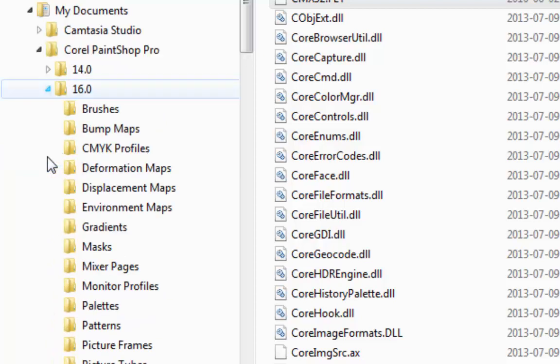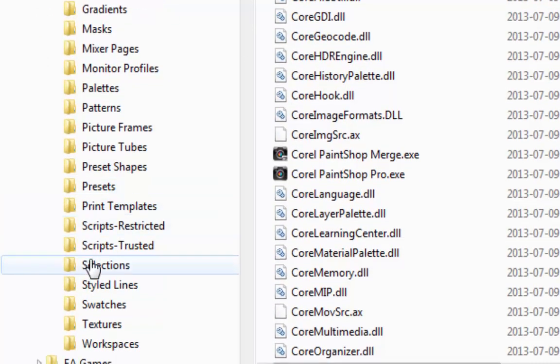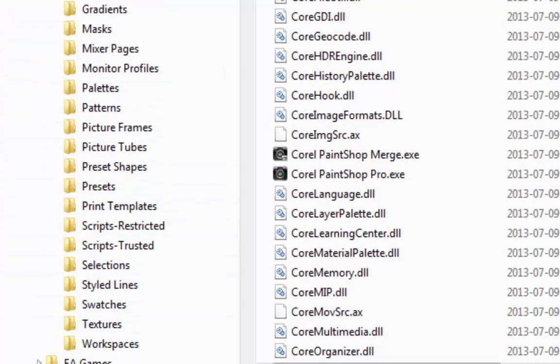I just installed 16, and you'll see a bunch of folders here. Those folders will be installed there whether you want it or not, and you can't do anything about it.